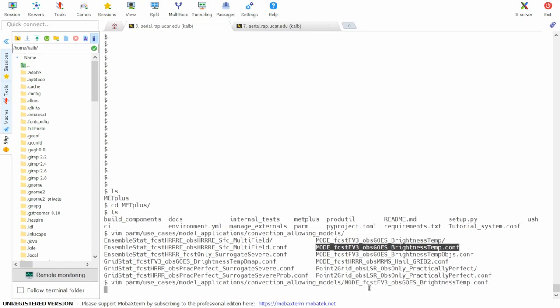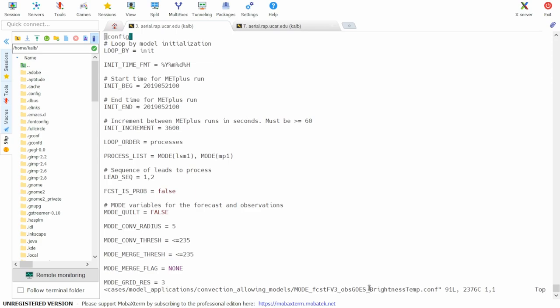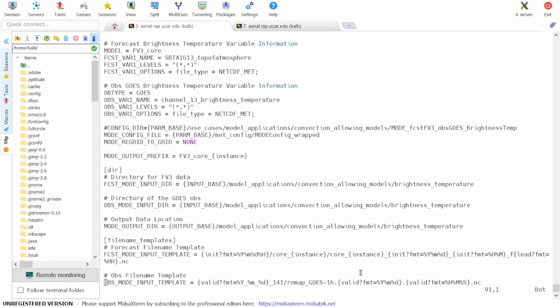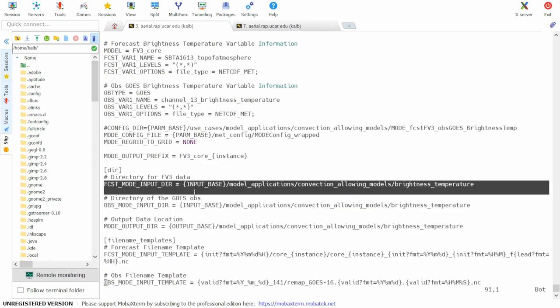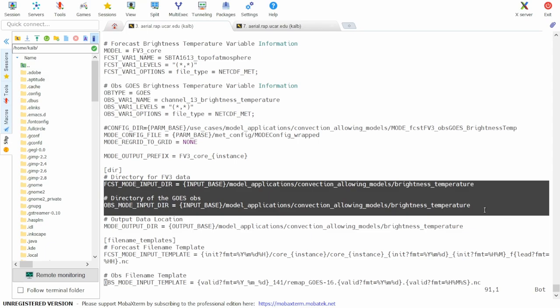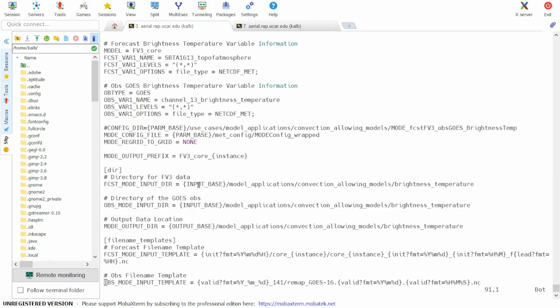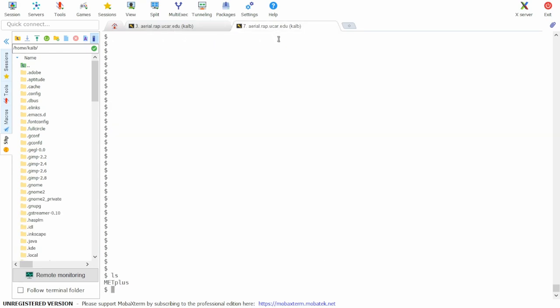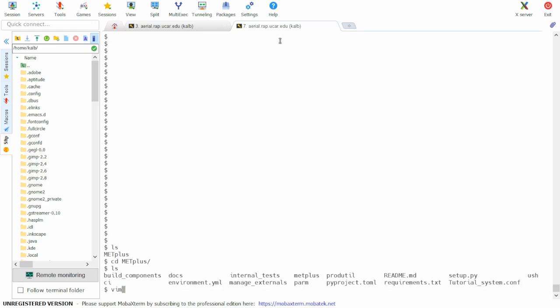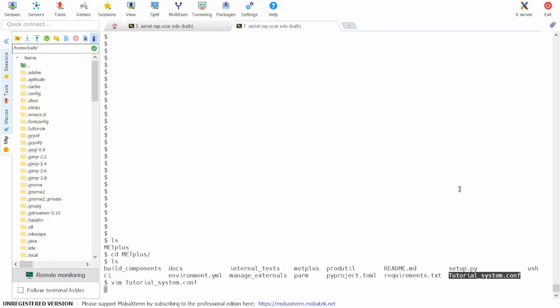So we'll open this file and first check the directories for our input forecast and observation data. To do this we'll need to know the value of input base which is listed in the system specific configuration file. So we'll pull up the system specific configuration file to check the value.